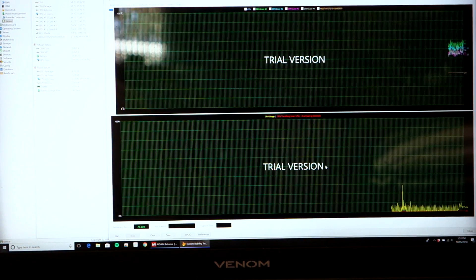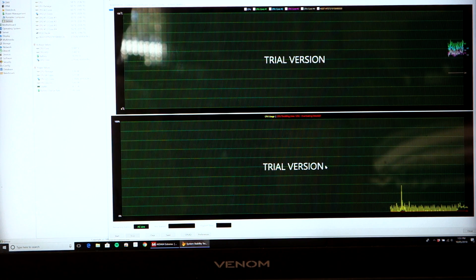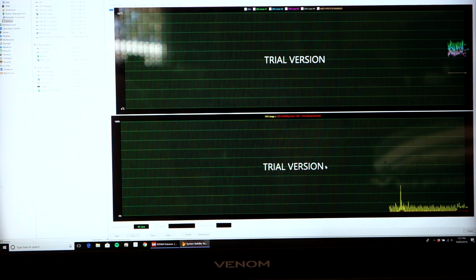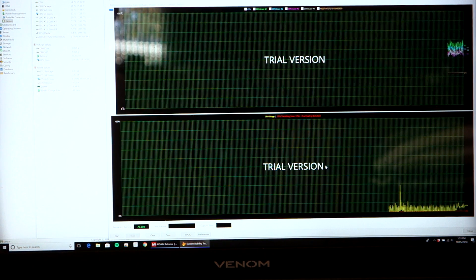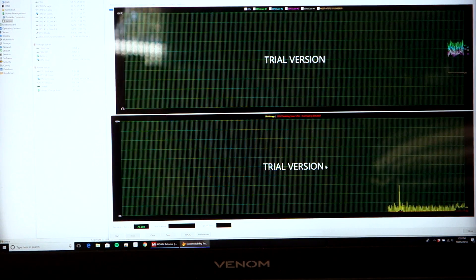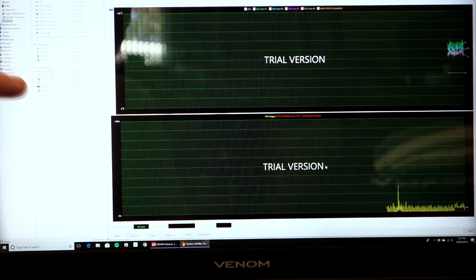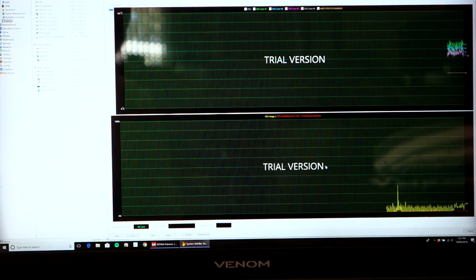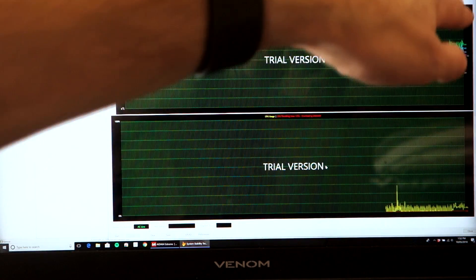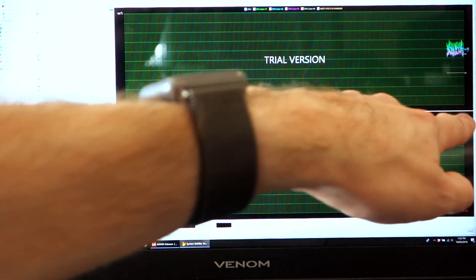So the software that I'm running here on my machine is a package called AIDA64. You can download a free trial version. I actually have the full extreme version on my desktop machine, but I didn't really need it for this purpose. What this does is it allows you to do a stress test — it lets you do lots of things, but in this case we're using it for a stress test on the CPU to drive the temperatures up to the absolute maximum and see what's going on. It lets us monitor the temperatures for the various different cores over here on this graph.